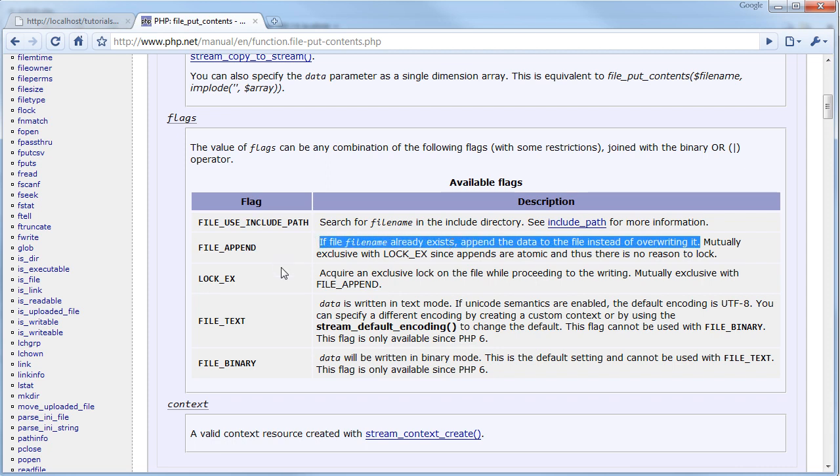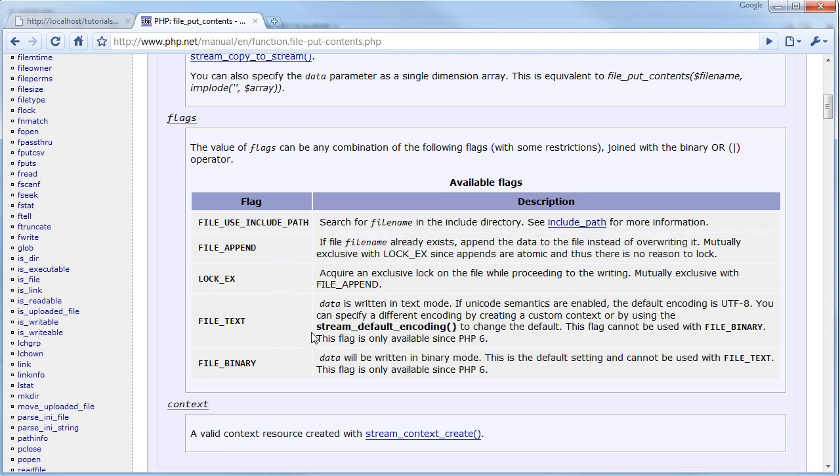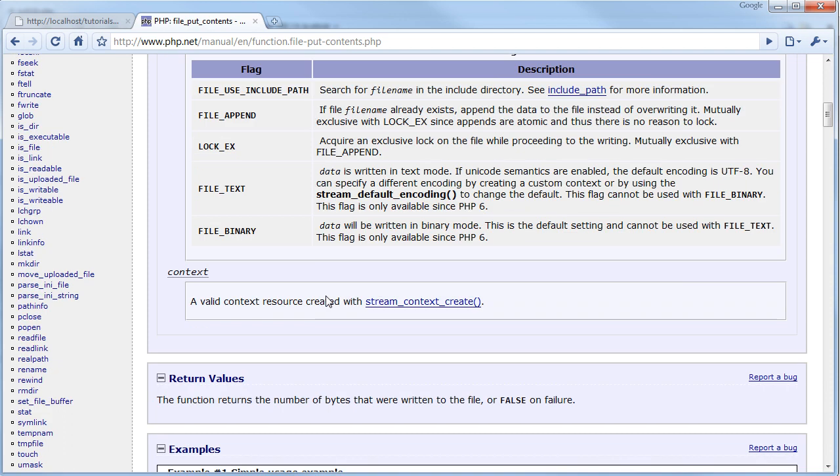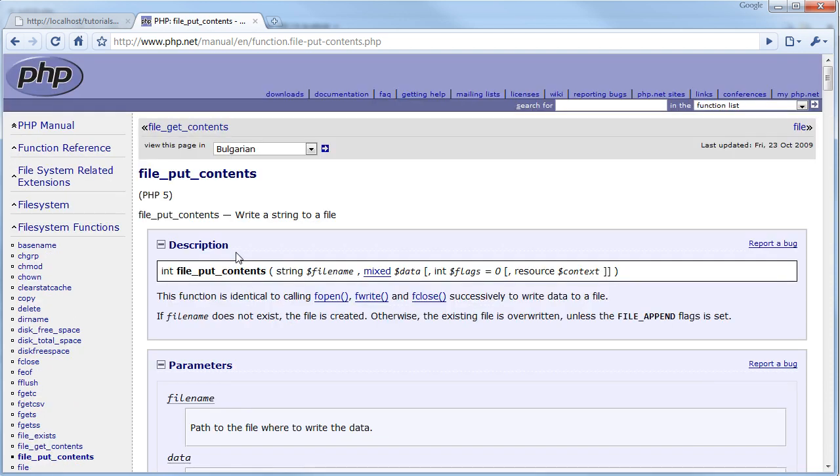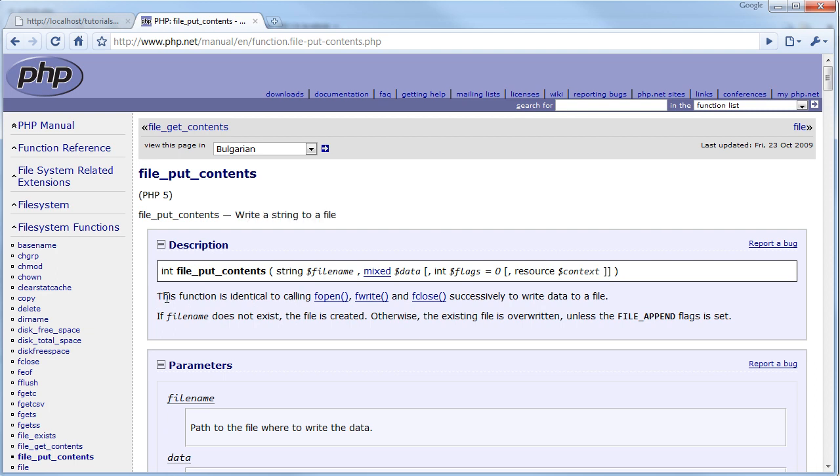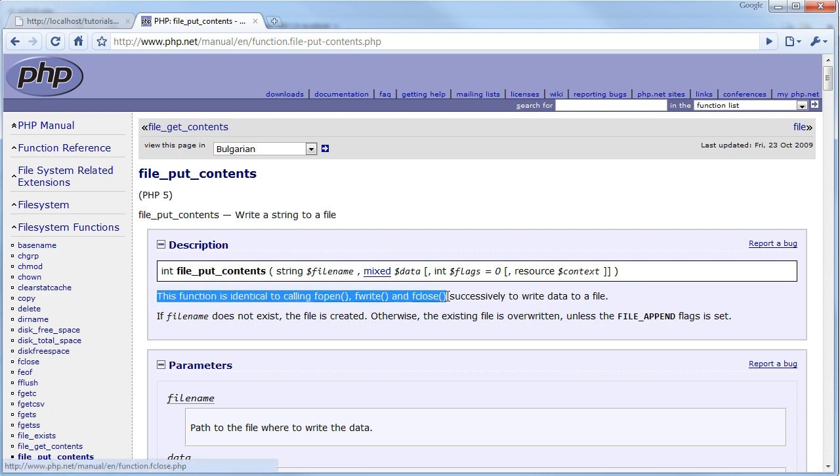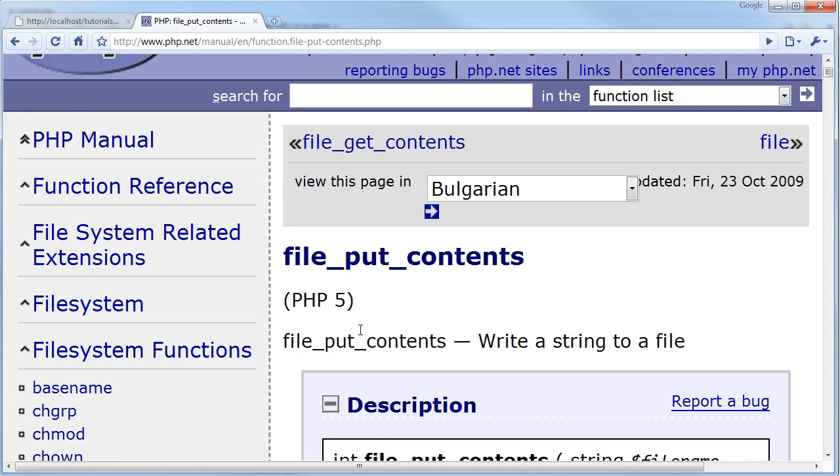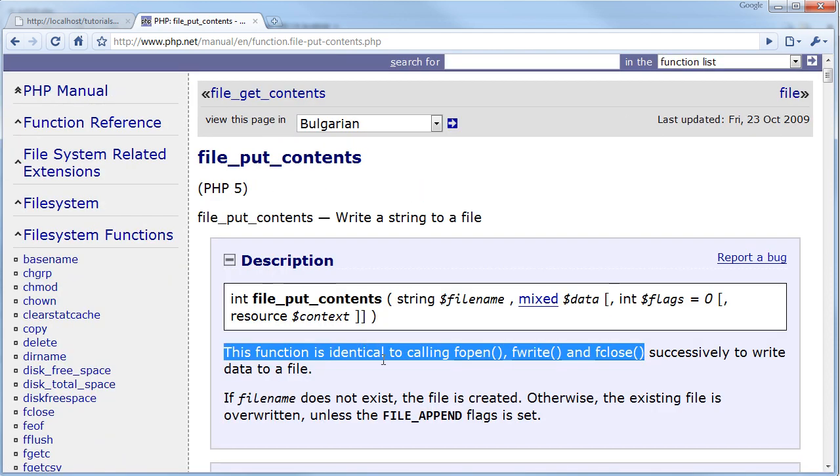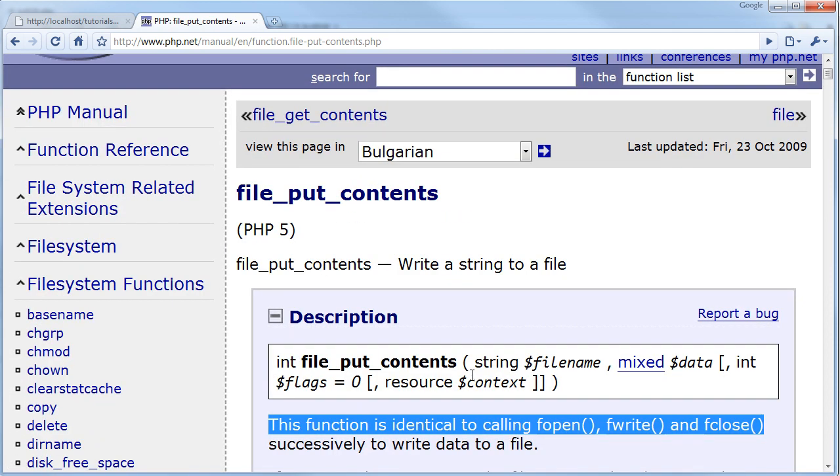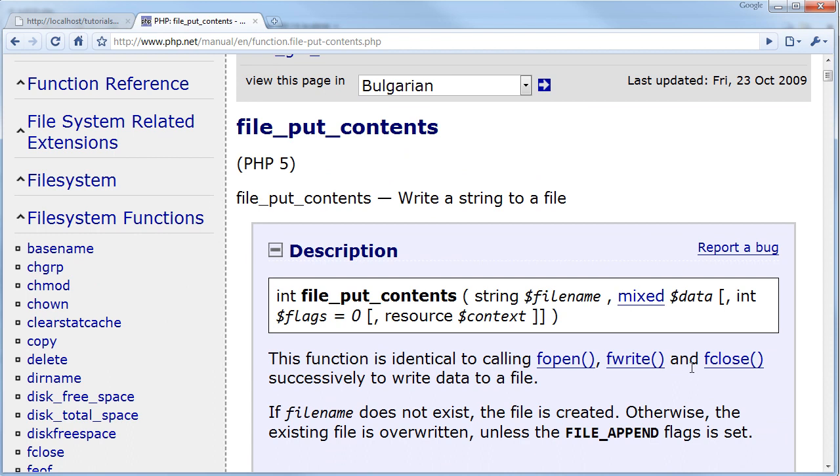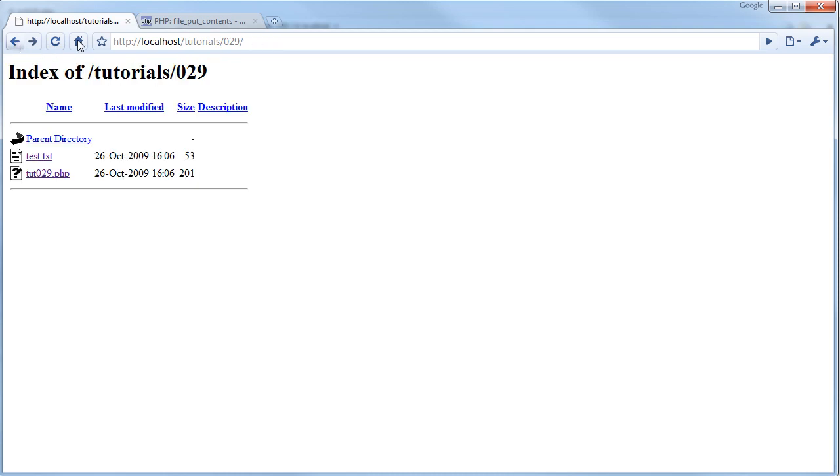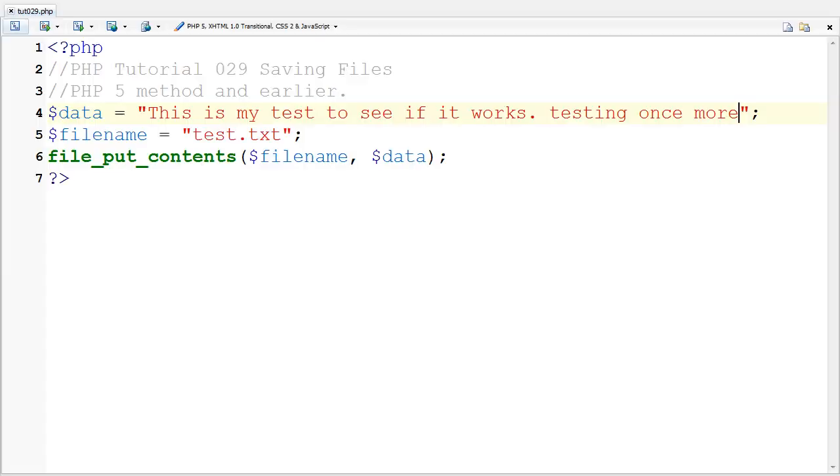It adds on to the file, it appends to the file. It's only for writing strings, not for writing binary. As it describes, it's identical to calling fopen, fwrite, and fclose, and I'll show you how to use those in a second.